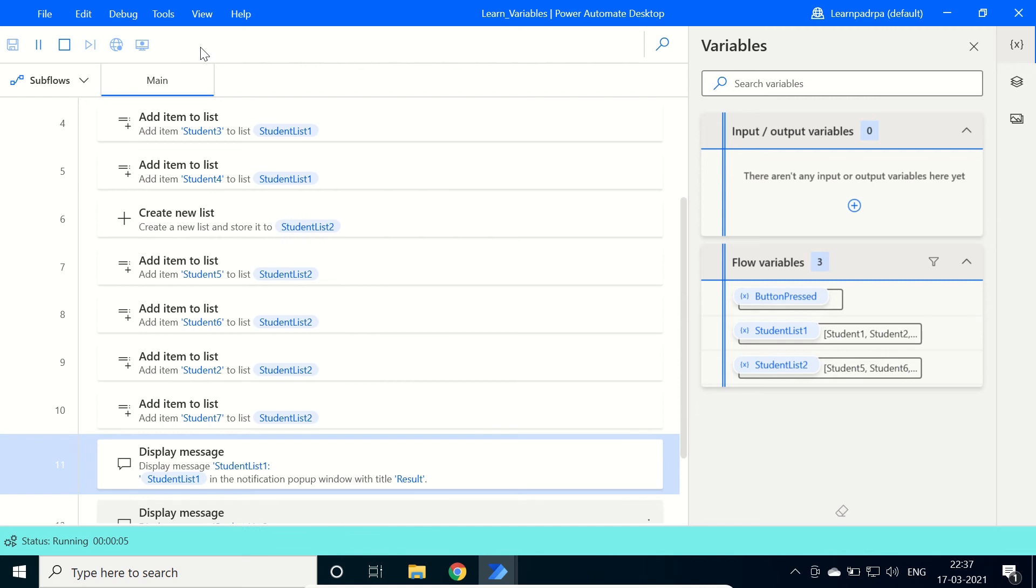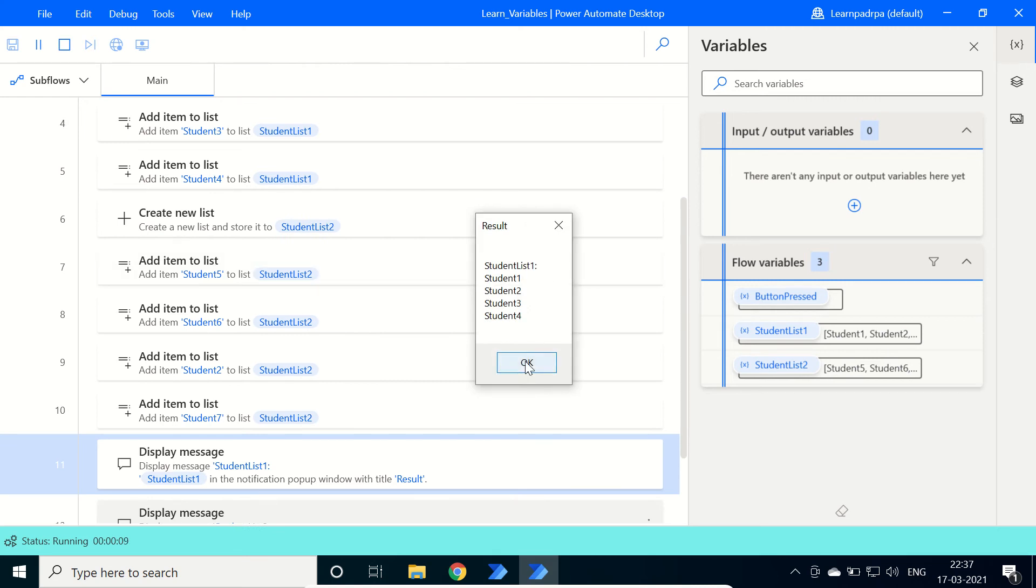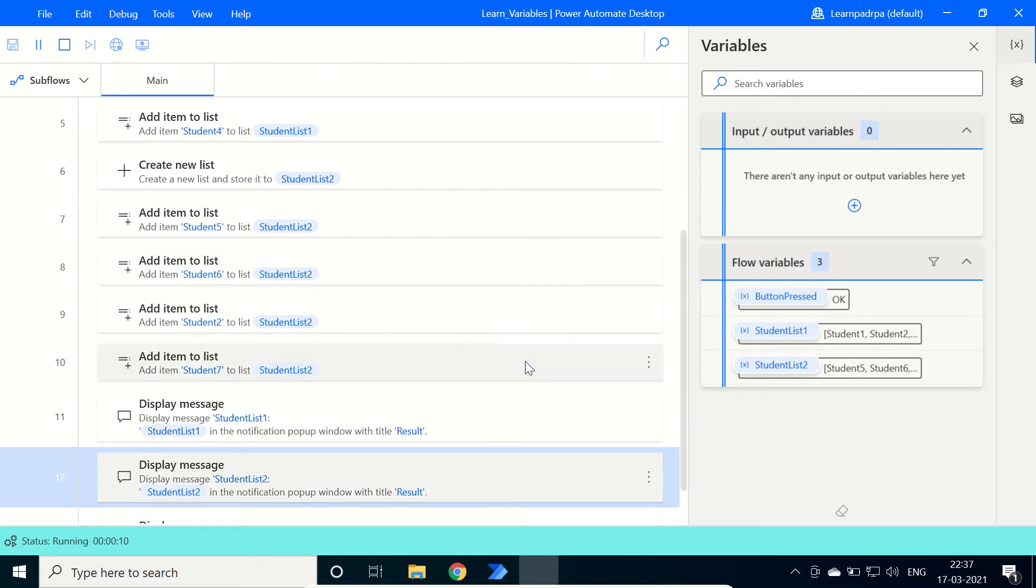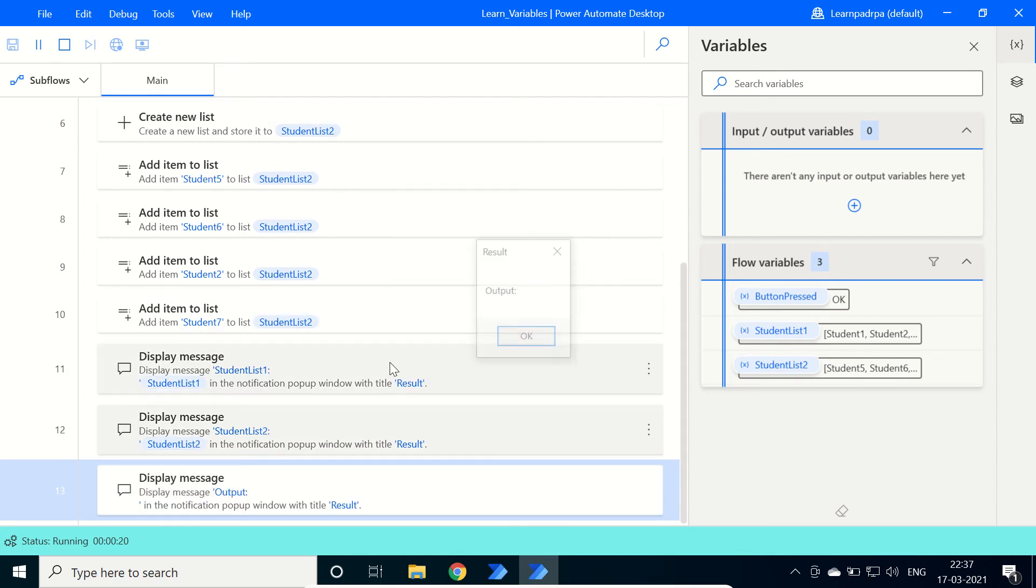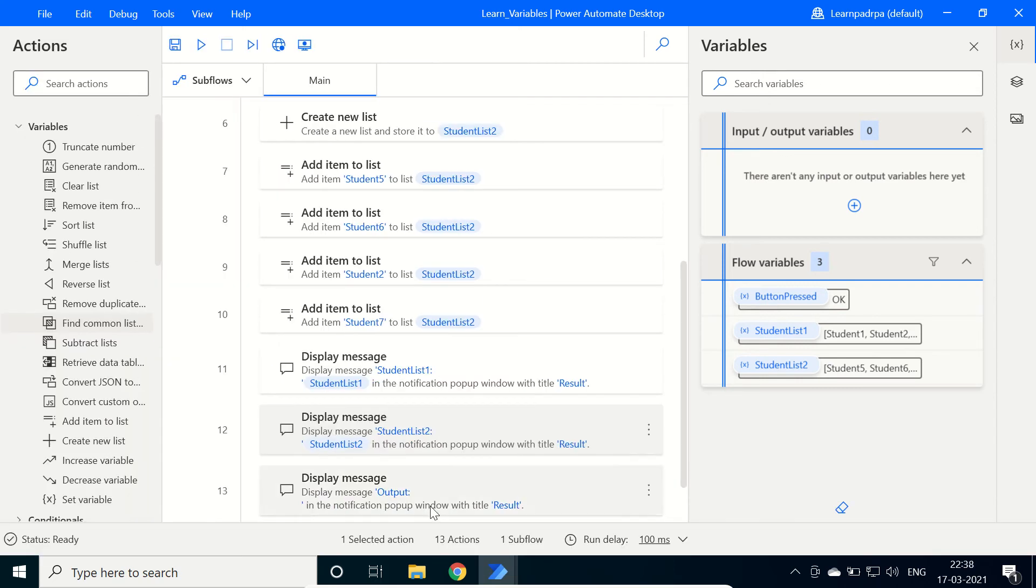Here firstly, this is the output of student list 1. It contains student 1, 2, 3, 4. List 2 contains 5, 6, 2, and 7. Here student 2, this item is present in both of the lists. Click on OK. And here this is the final output which is currently empty.